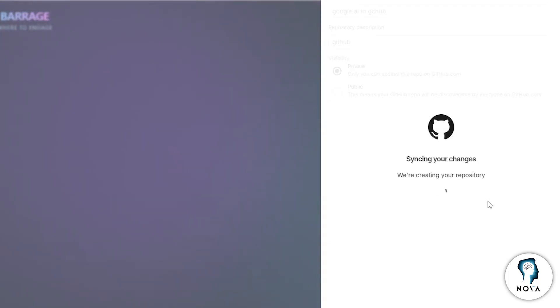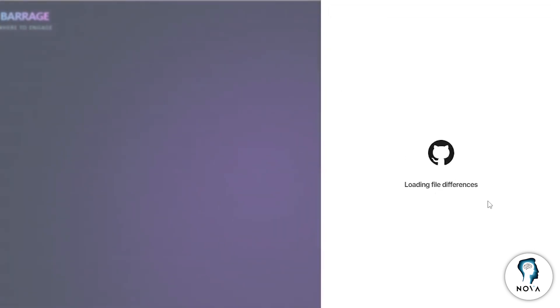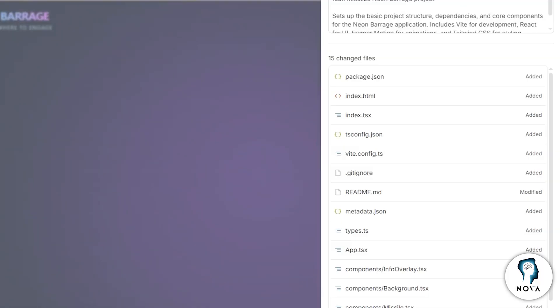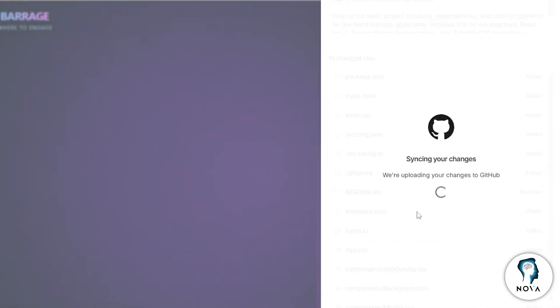Google AI Studio will now create the repository on GitHub and link your project to it. This means that any changes you make to your app can now be saved directly to your GitHub repository.